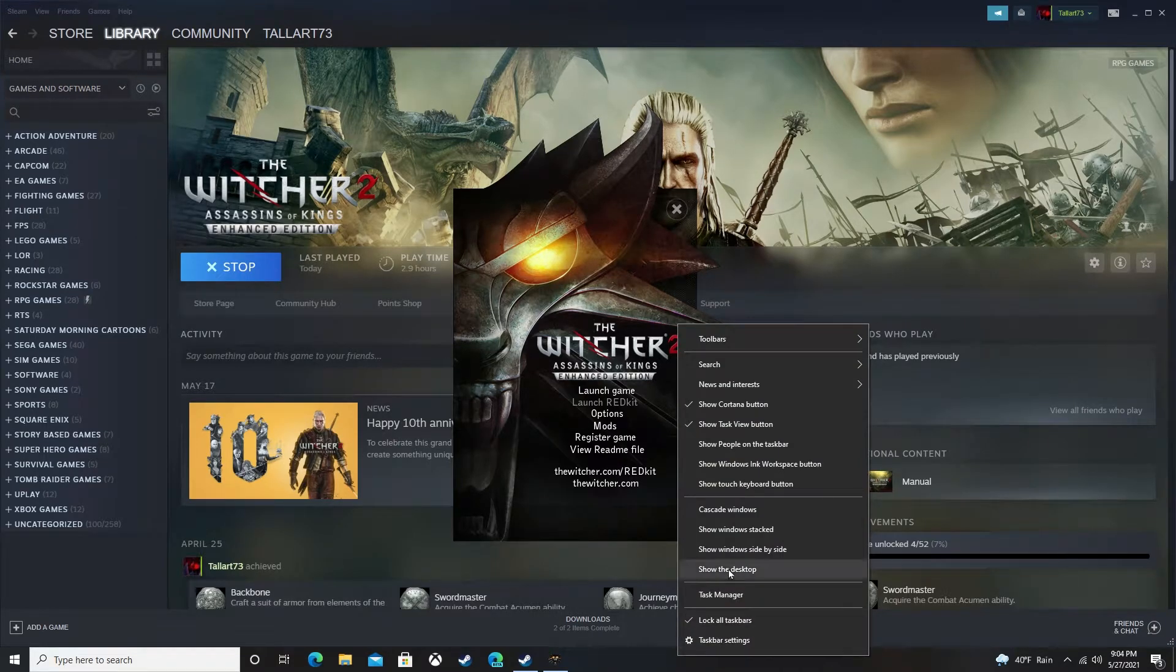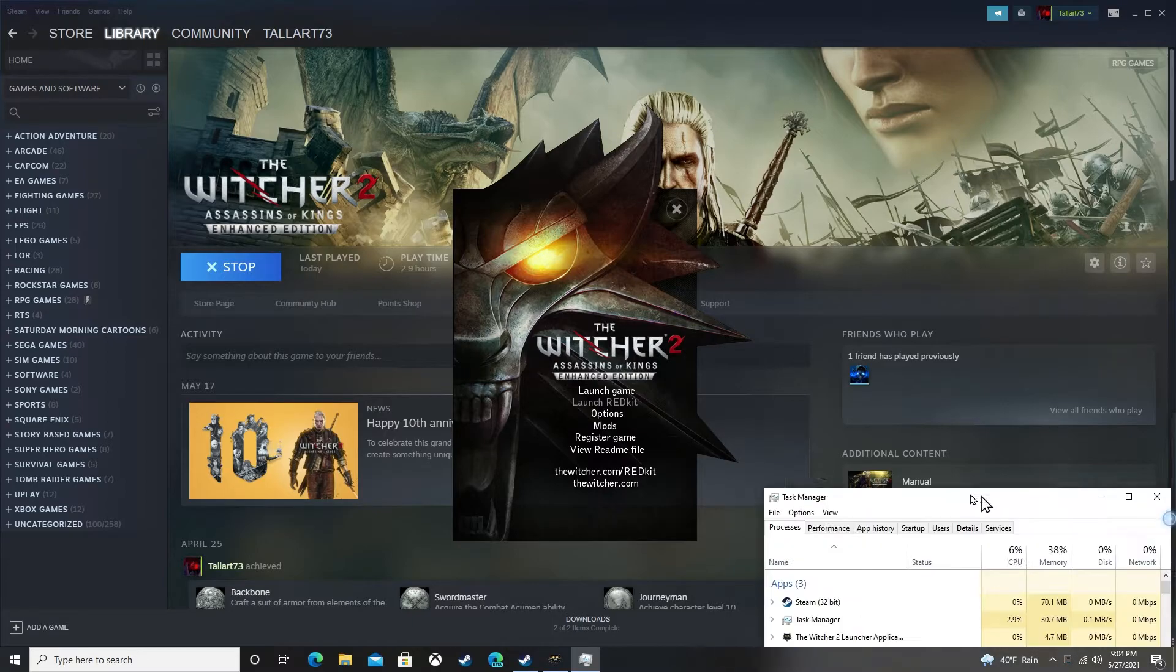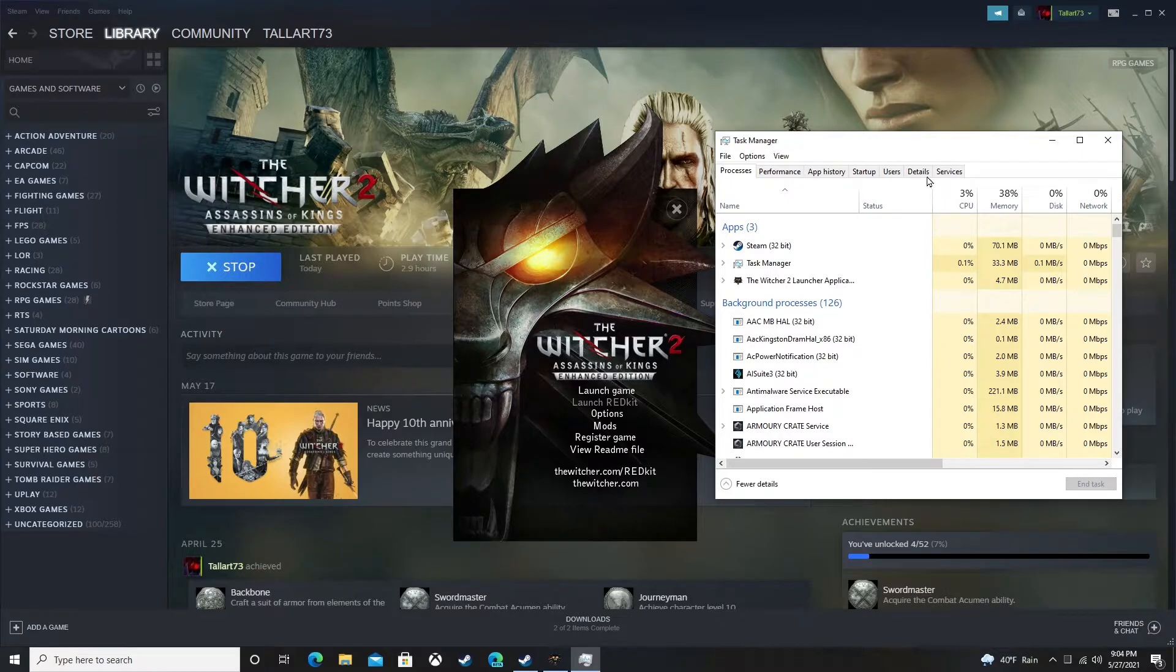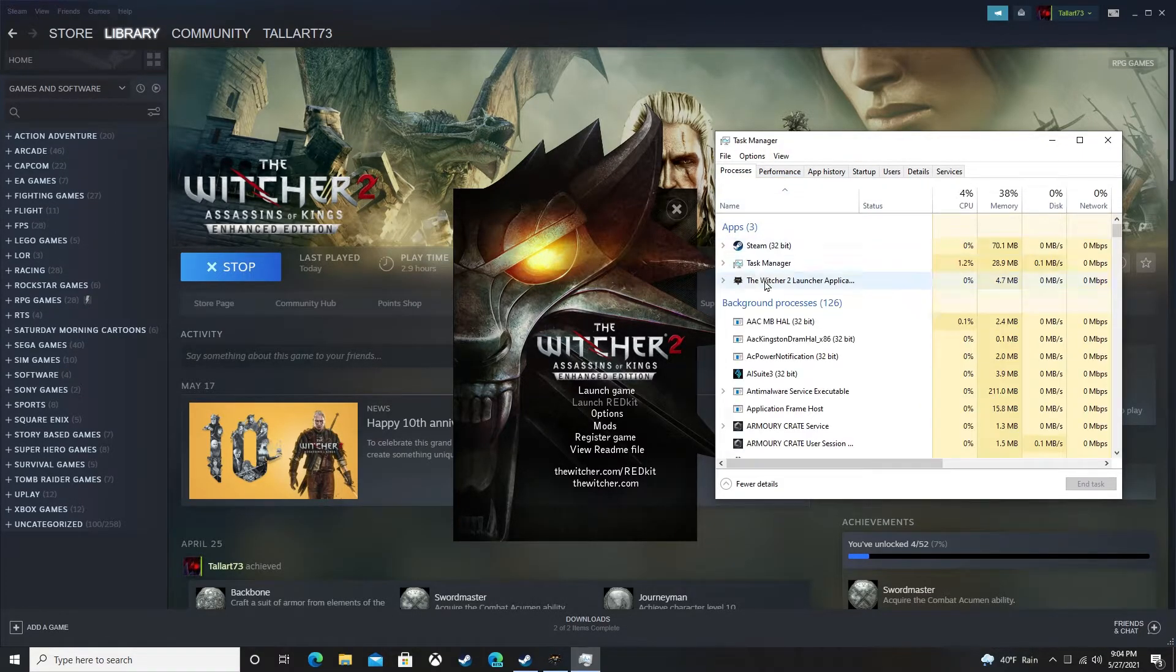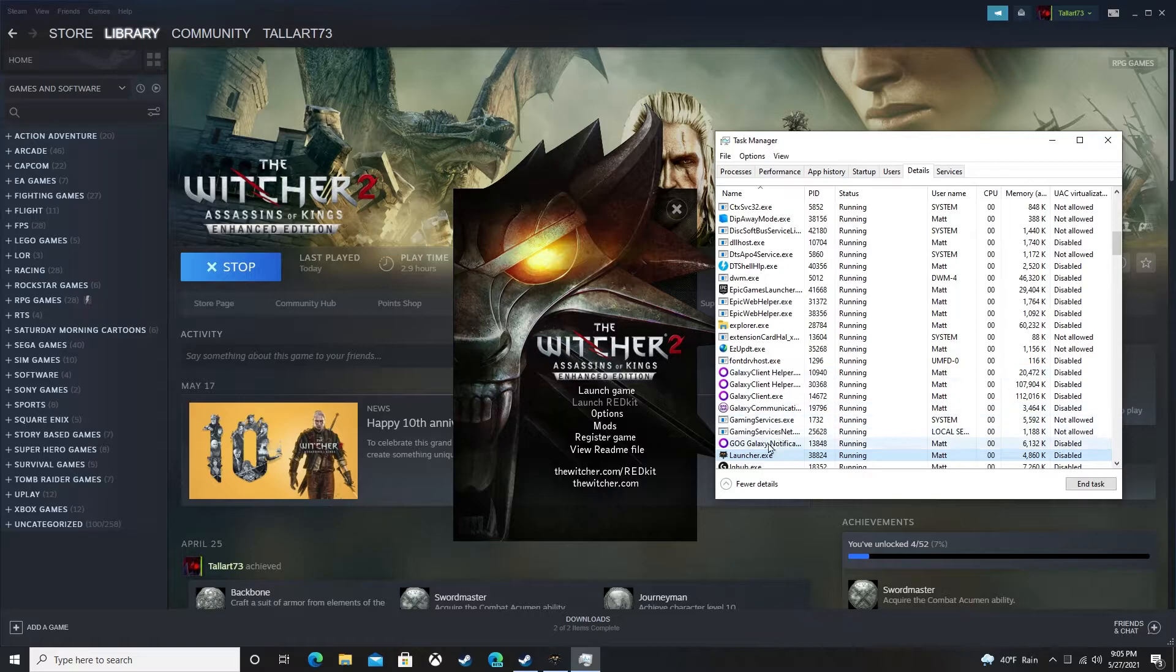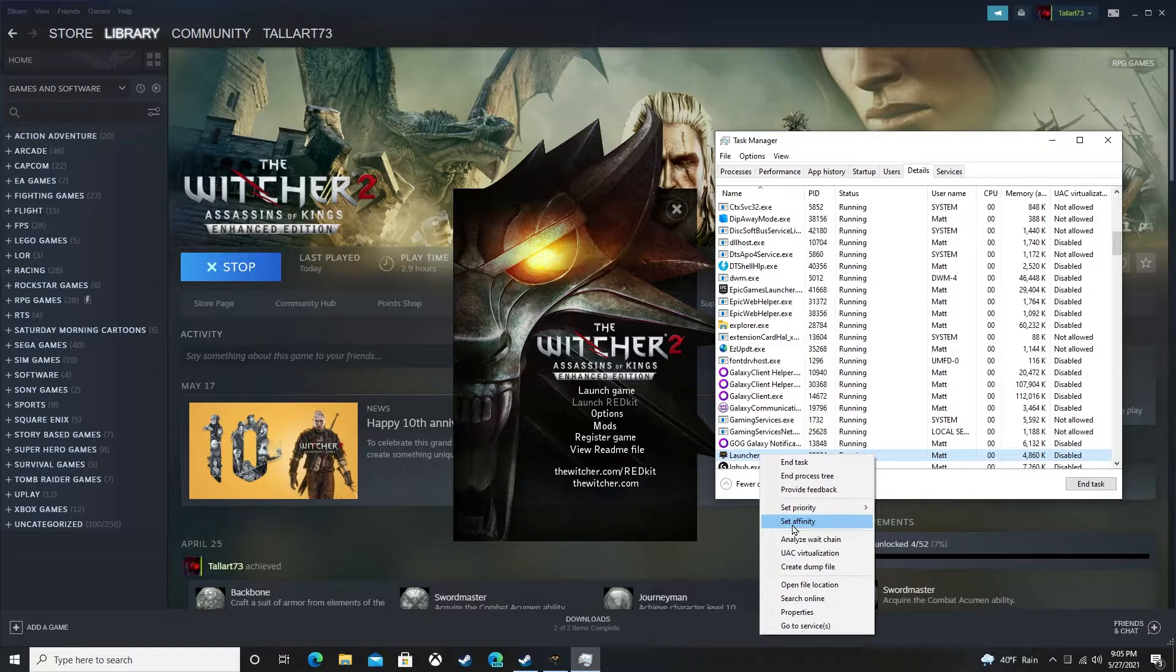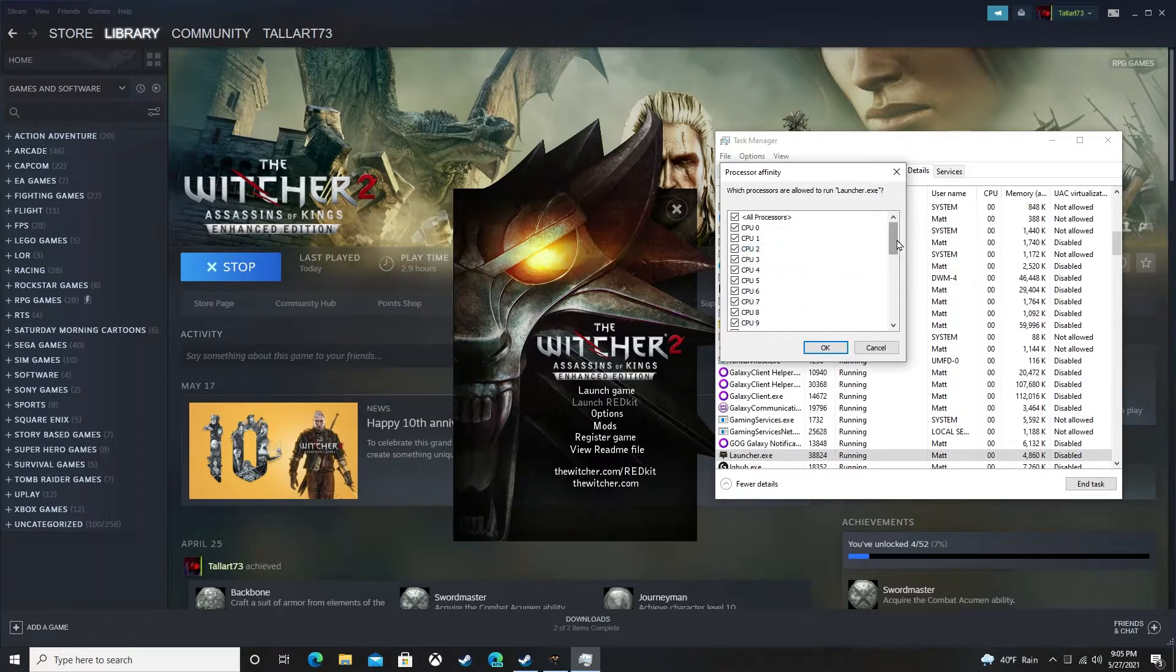Now task manager is up. You could go right to your details page, find The Witcher in here. I find it easiest to go this way: Witcher 2, highlight it, right-click, go to details. That way it shows right here. Then in here again, right-click, go to set affinity. This is where you see your cores. Now if you remember I showed you I only have a 16-core processor. The Witcher is reading this as a 31-core.